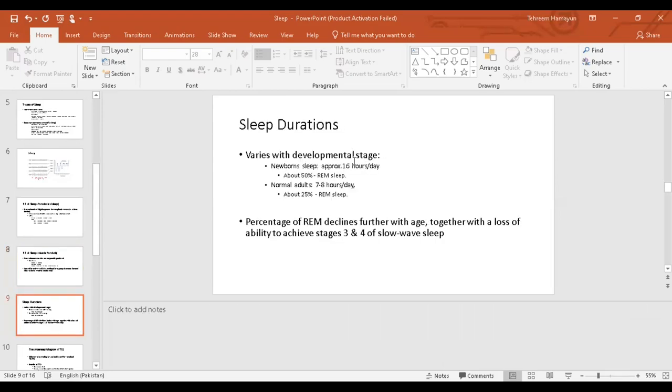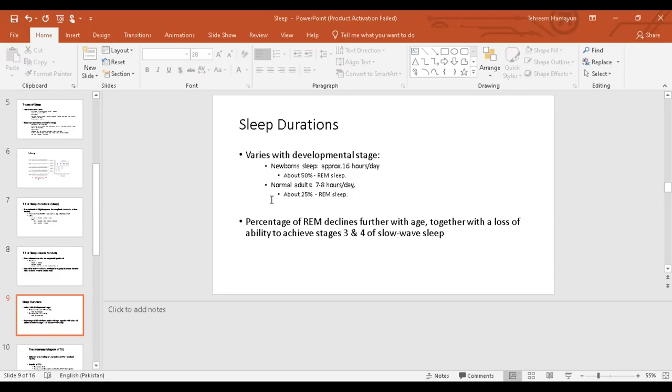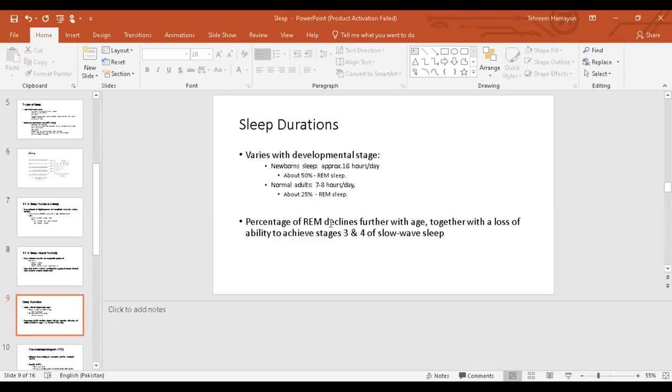A bit about the duration of sleep, how much we sleep during different age groups. The newborns, we all know that they sleep a lot. The newborn sleep is about approximately 16 hours per day, 50% of which is rapid eye movement. On the other hand, as the age increases, sleep decreases to about 7 to 8 hours, and only 25% of which is rapid eye movement, and the remaining 75% is your slow wave sleep. This is what I mentioned before when we were looking at the graphs. The percentage of rapid eye movement declines further with age. The duration of rapid eye movement declines. It declines with increasing age, and eventually the stage 3 and 4 of slow wave sleep are also lost with increasing age.